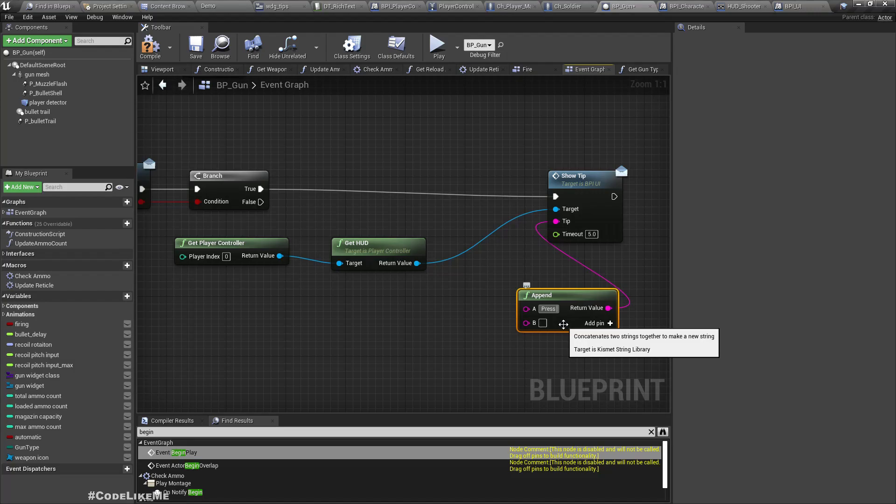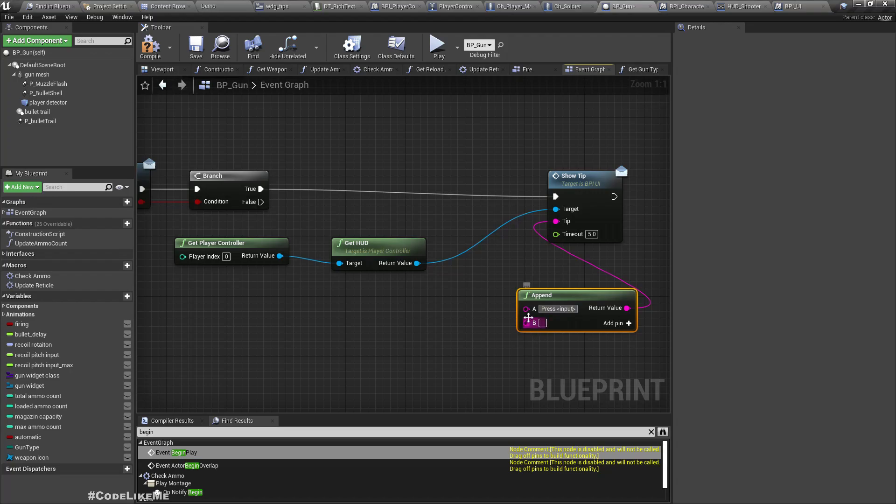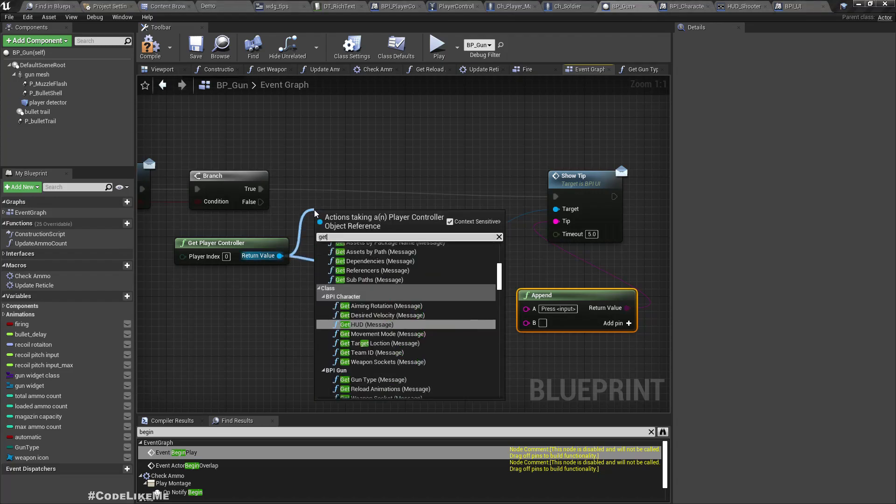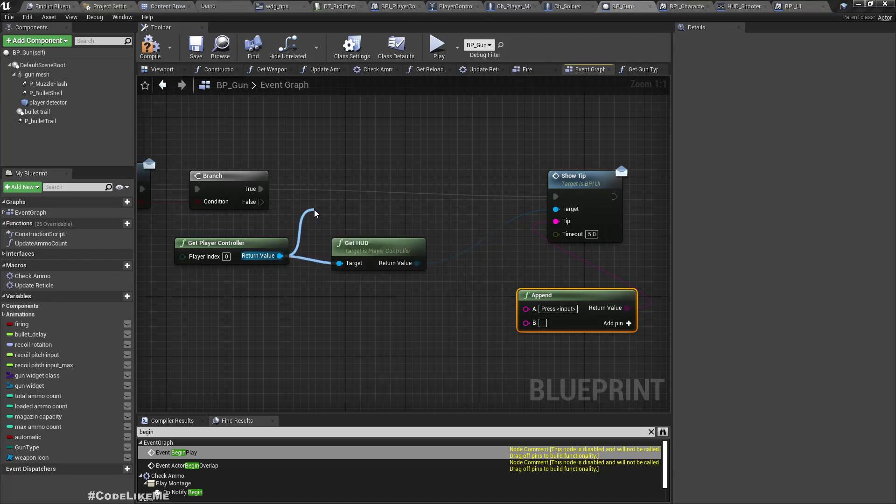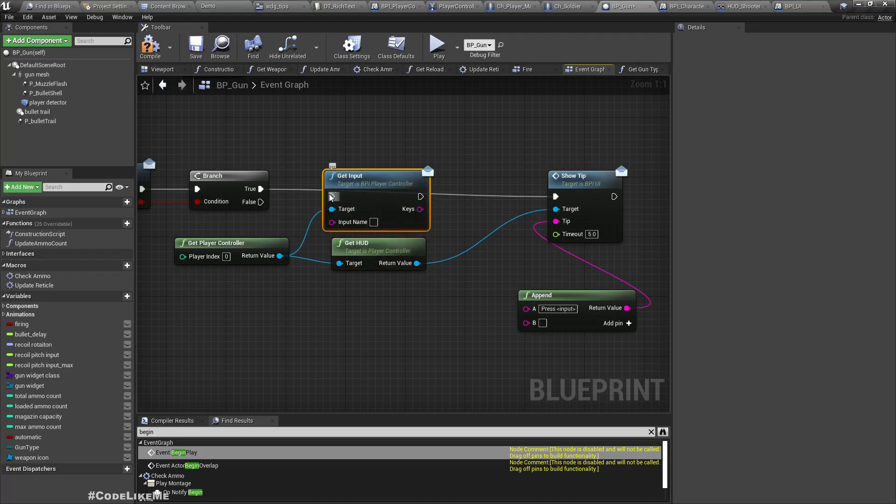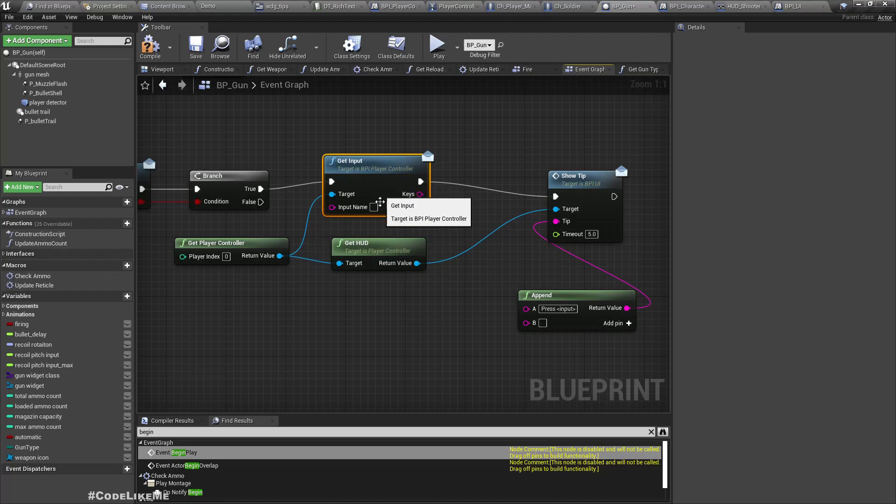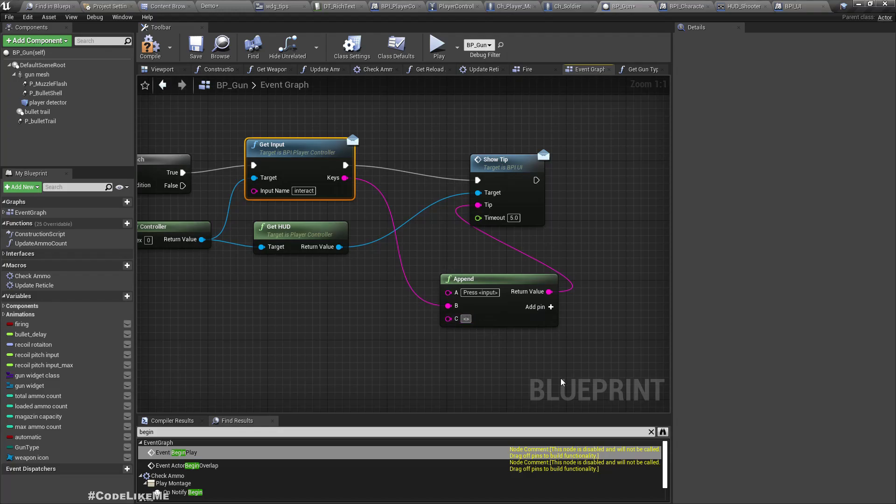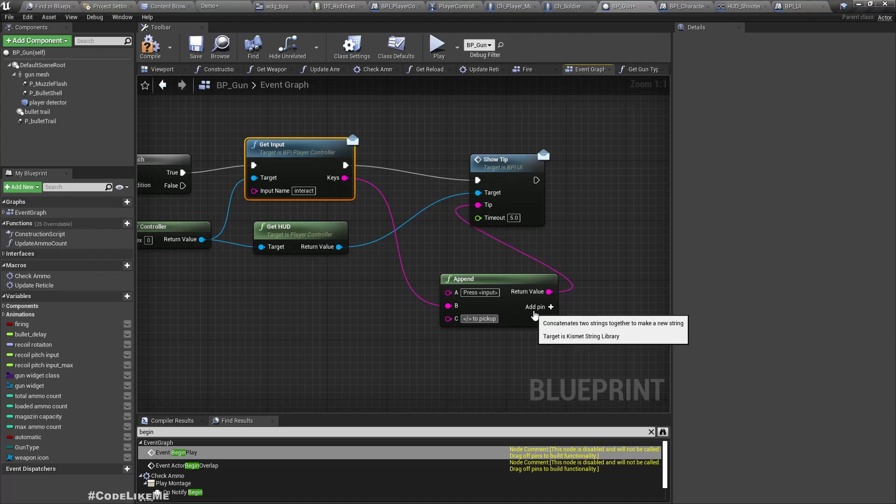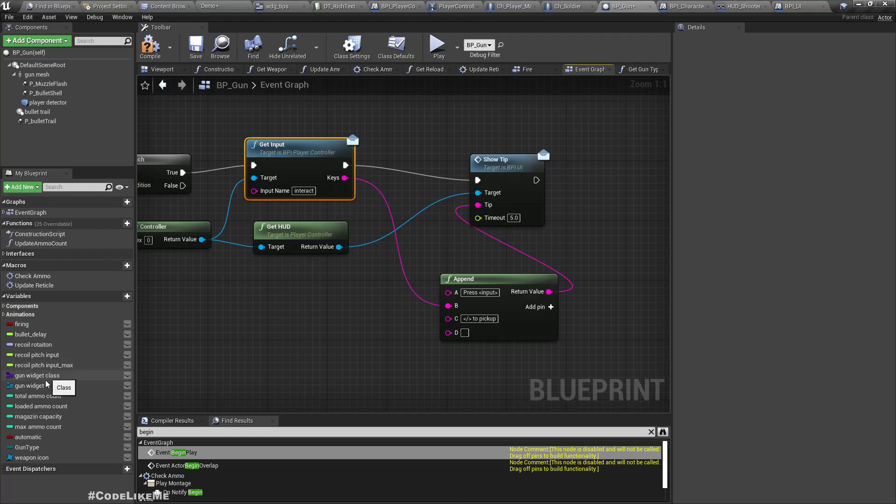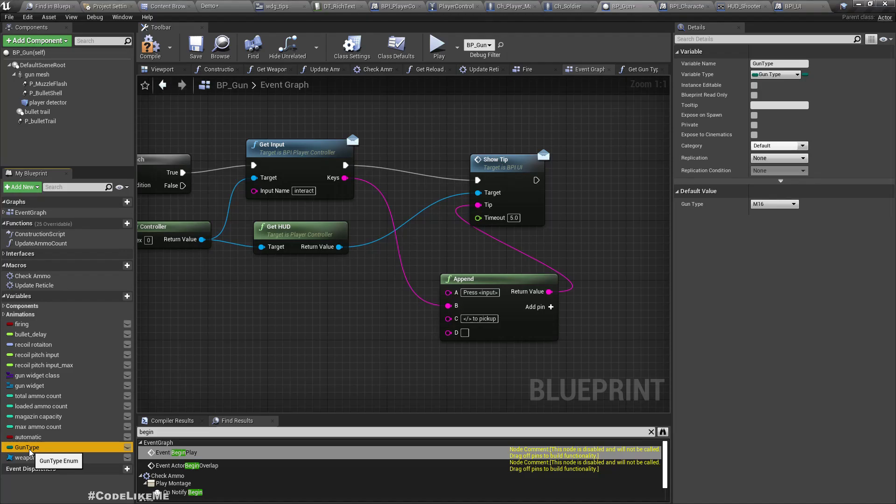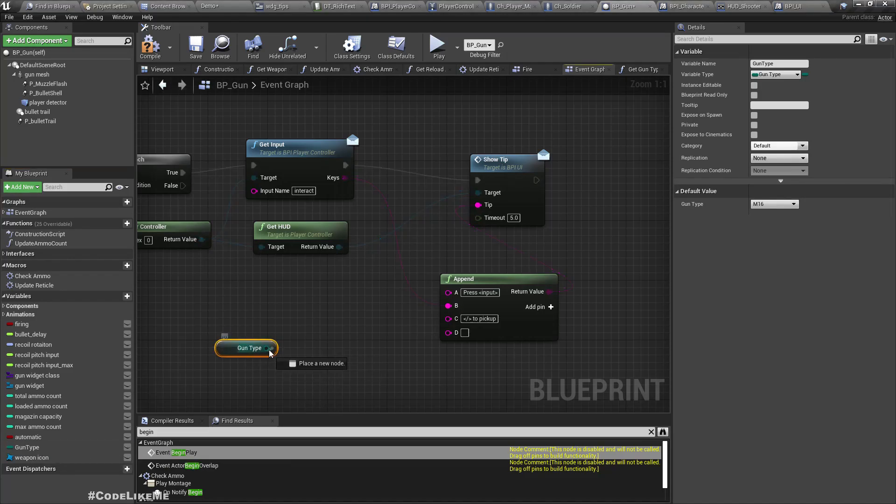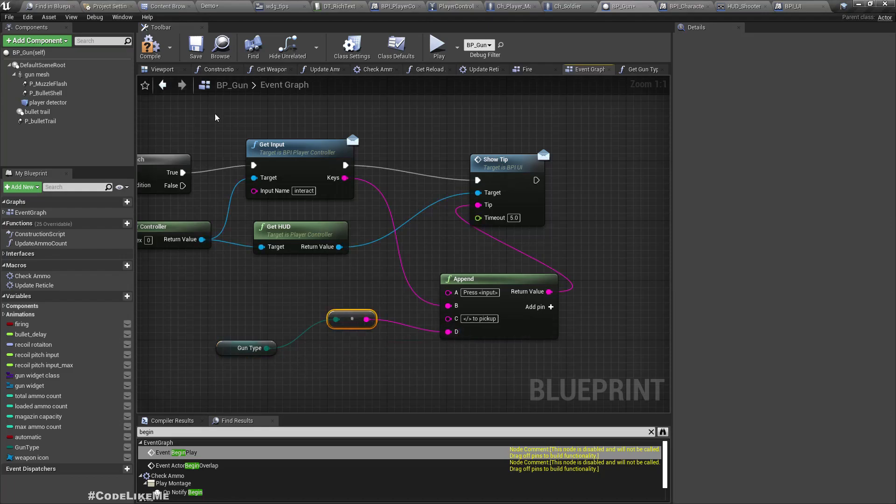Here goes the key, and after that we need to close the style to 'pick up' whatever weapon we have here. Let's add another pin. Here let's define - we have GunType - let's use it.